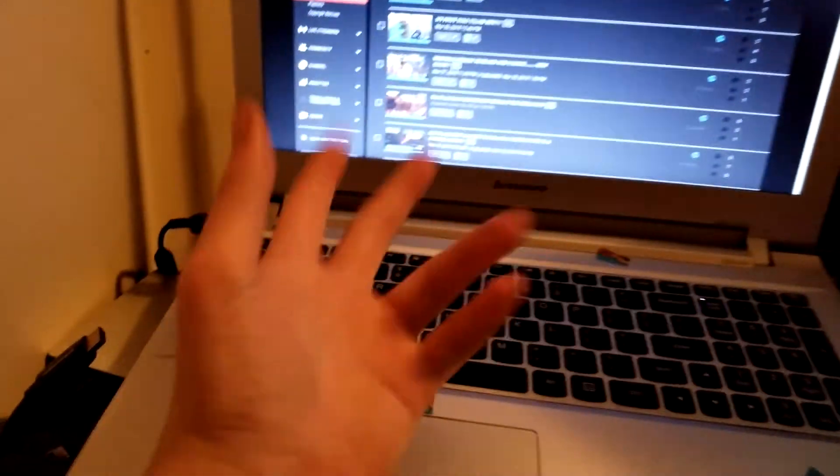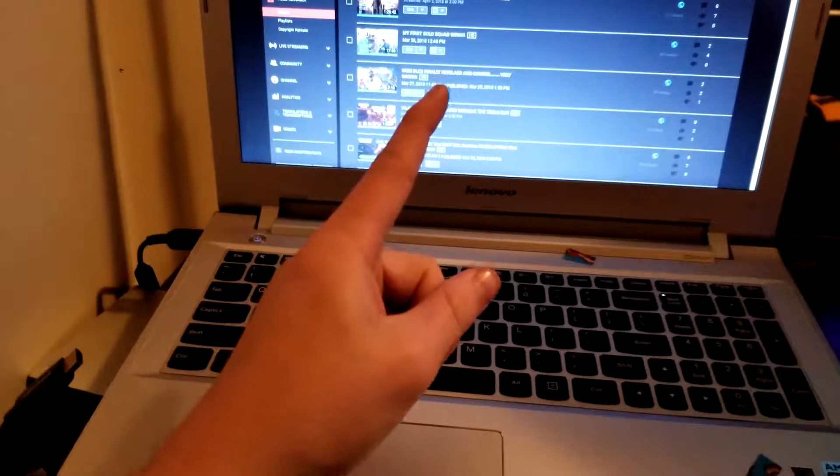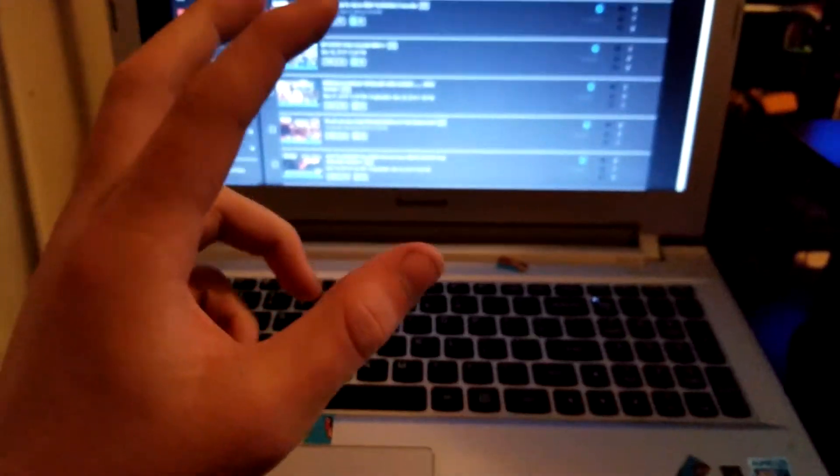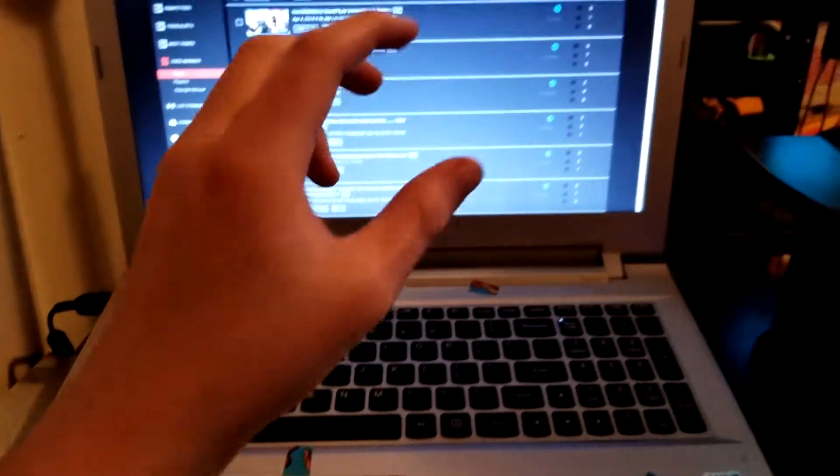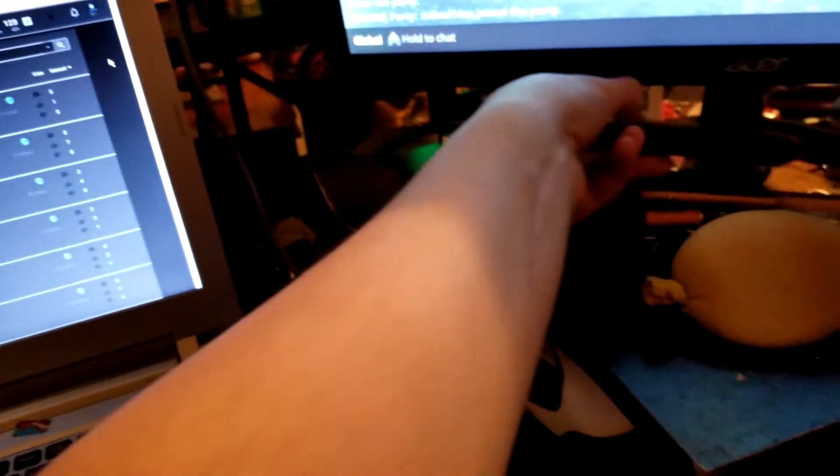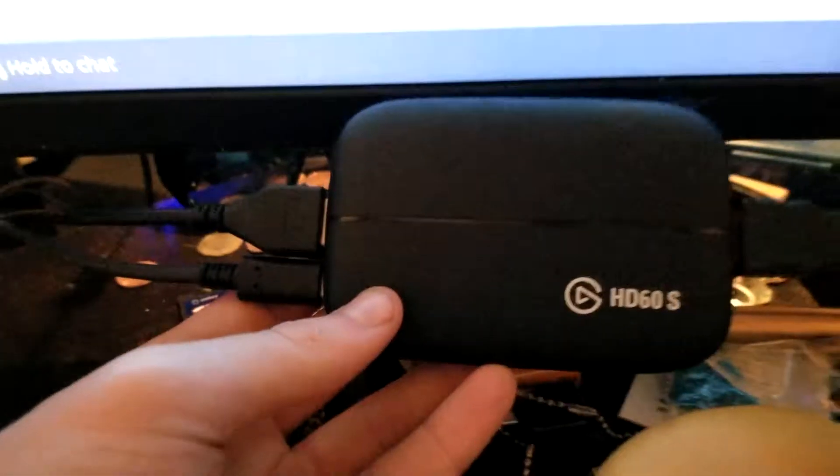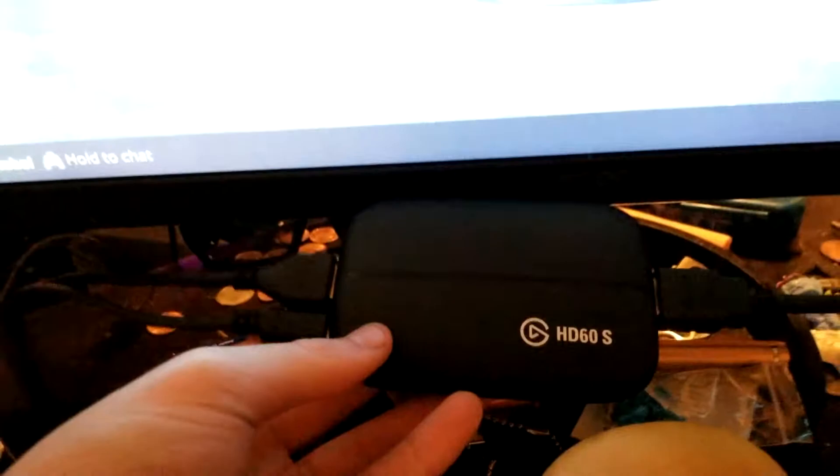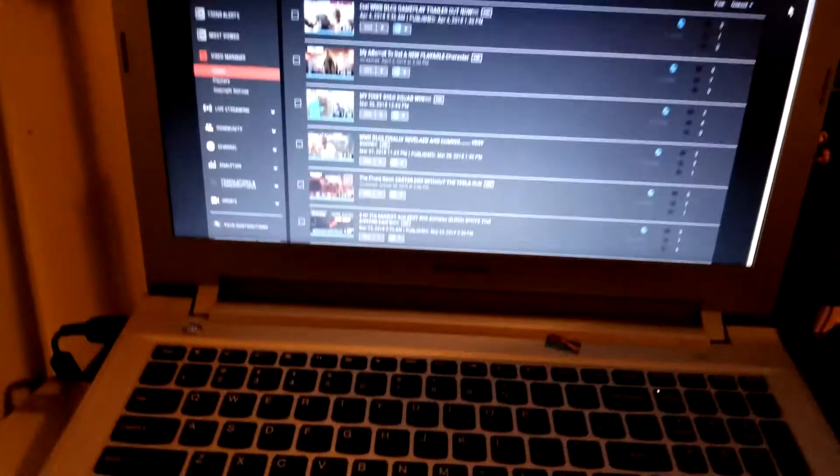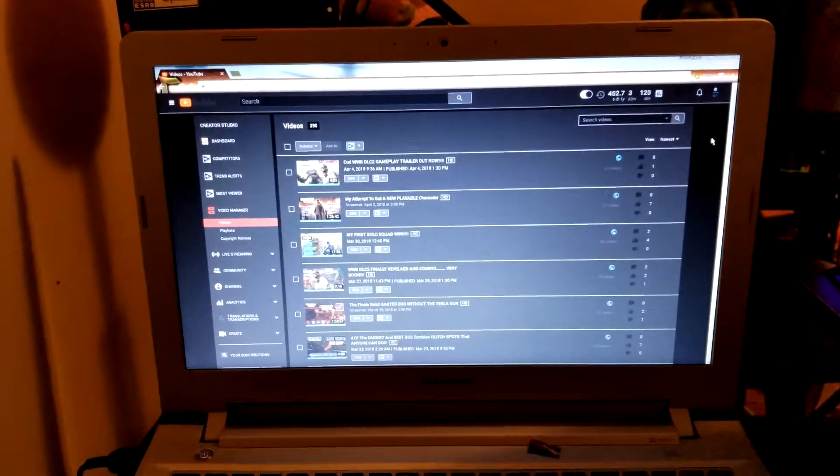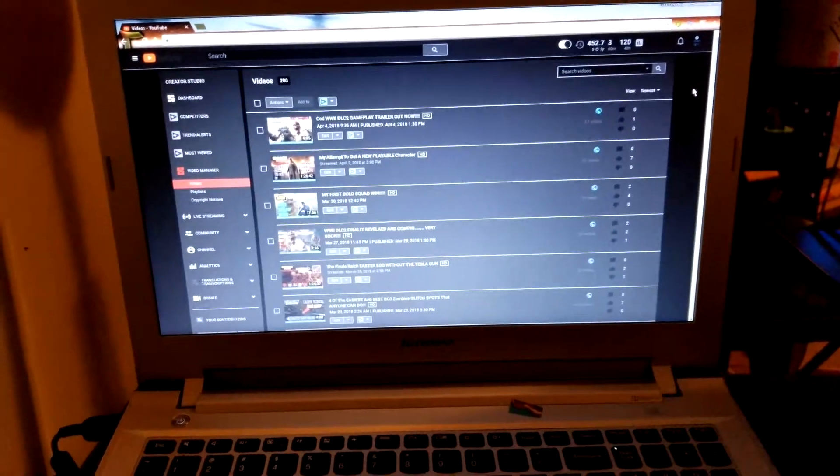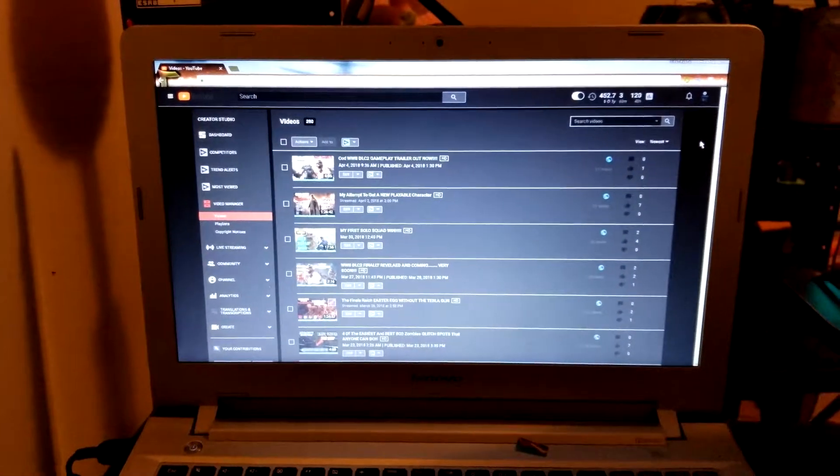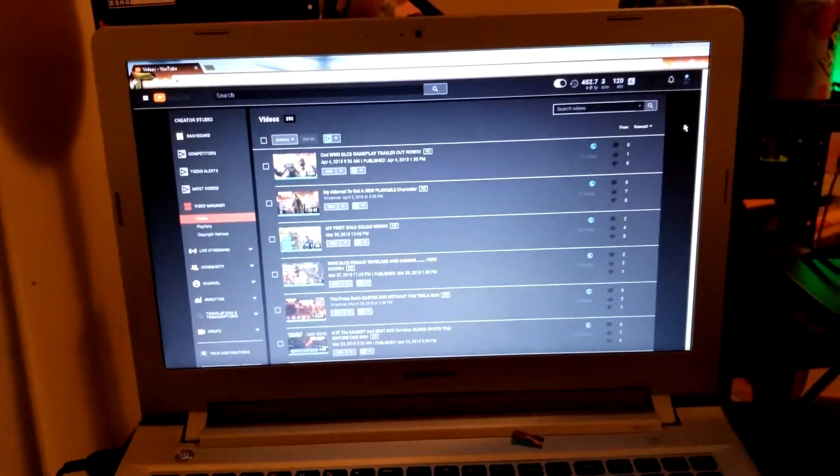But I do have an interesting video for you and that is I got an Elgato HD 60s and it's hooked up to PS4, but there's one slight problem and you'd think I'd be able to live stream with this. But I'm actually not able to.